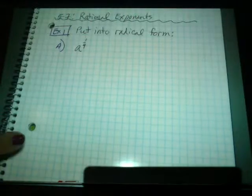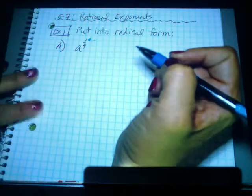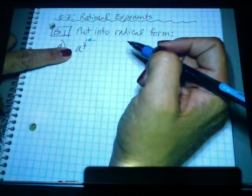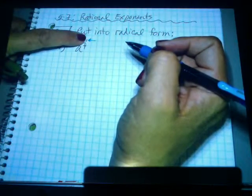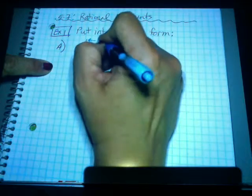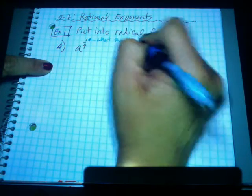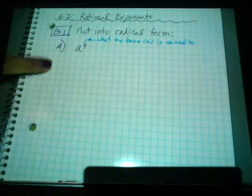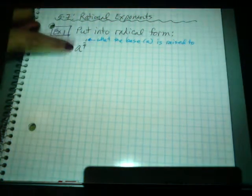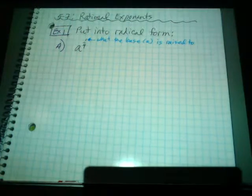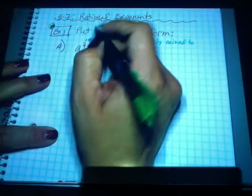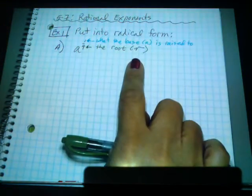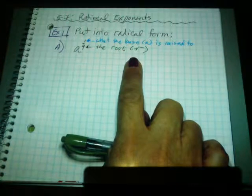Any time you have a fractional exponent, two things are going on. The numerator of that fractional exponent is the power that we're raising the base to. So that means I'm taking A to the first power. So if it were A to the 3-4th, I would have A to the 3rd. And then the denominator — in this case 4 — means the root. So we have lots of roots now.